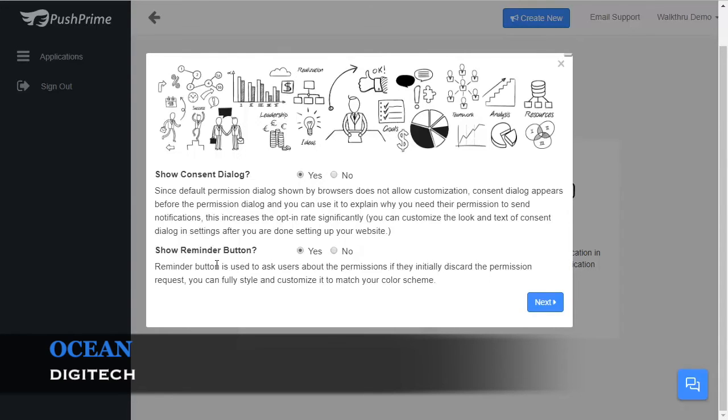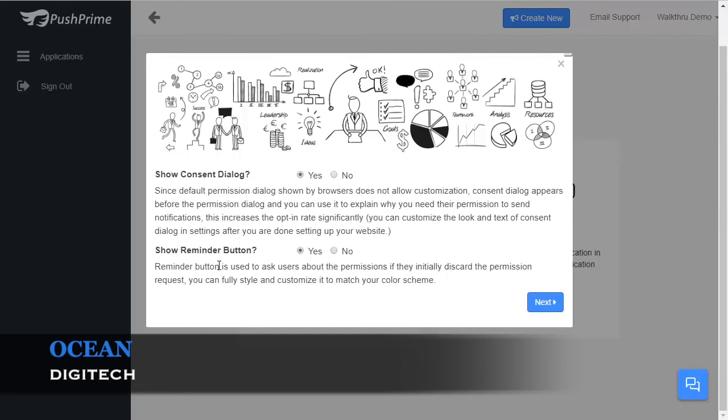The reminder button is a small icon which appears in the bottom left or bottom right of your web page. The reminder button is used to track the permission status of the users. If they initially decline the permission request, you can use the reminder button to grant permissions. The reminder button is also customizable from the Styles tab. We recommend that you keep this on Yes.